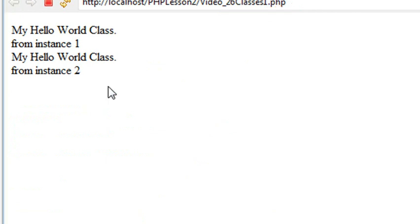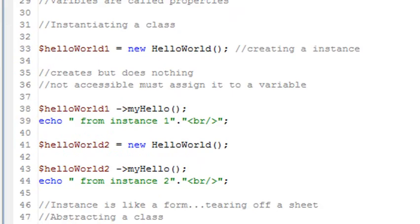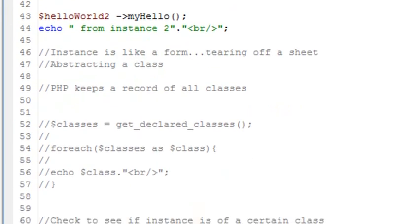Let's go ahead and run this and show you how it works. And there you go, I've run it twice. And so this my hello world class is from instance one, and this hello my world class is from instance two. So if it becomes confusing, don't worry. As you work with classes more and more, it will make a lot of sense.